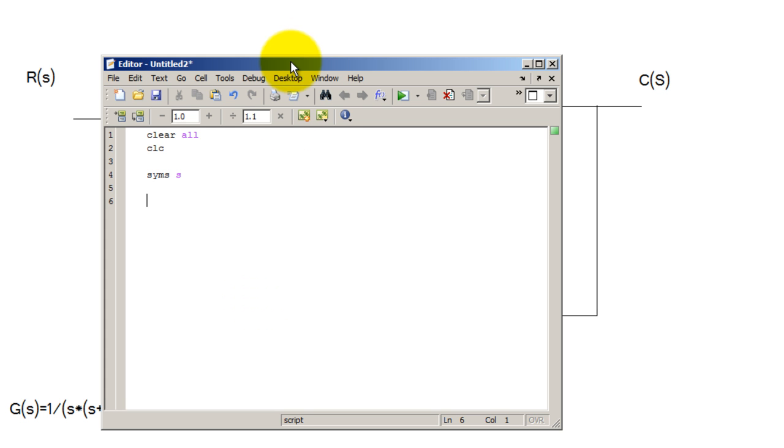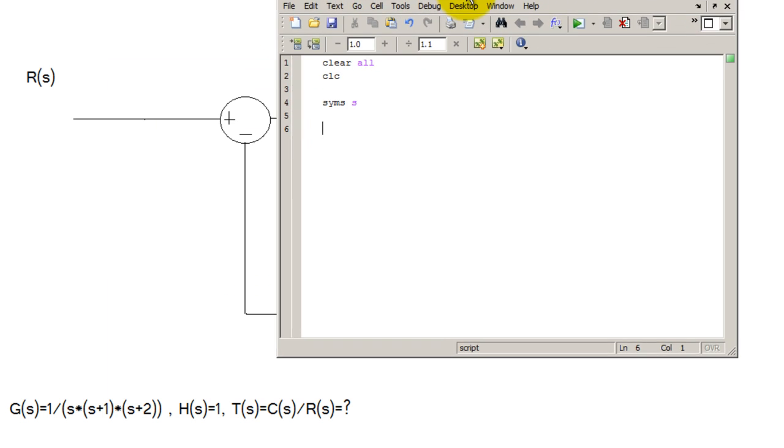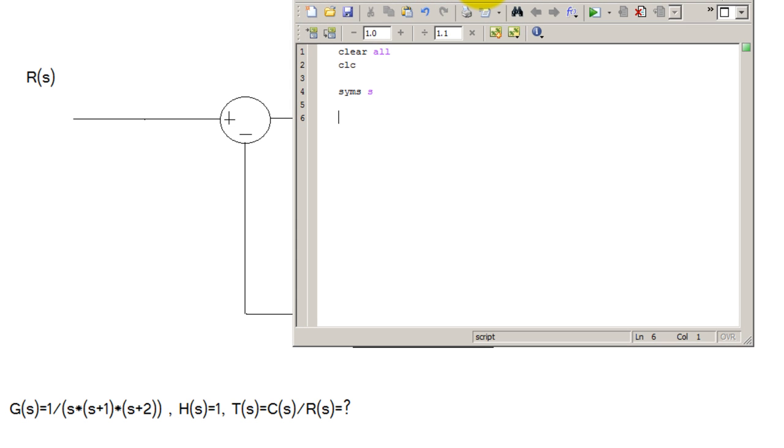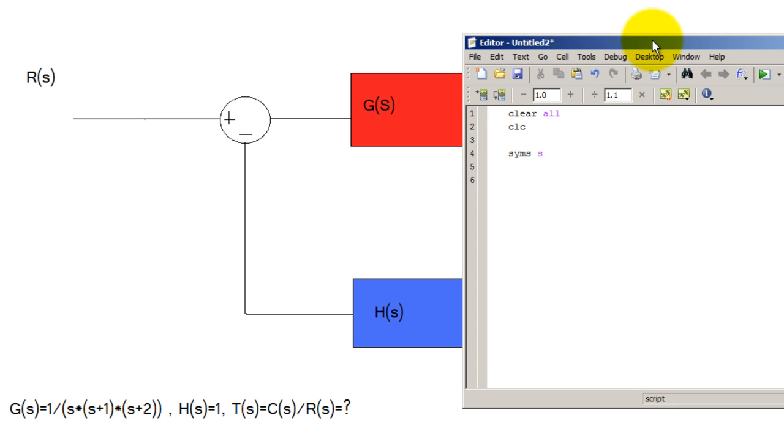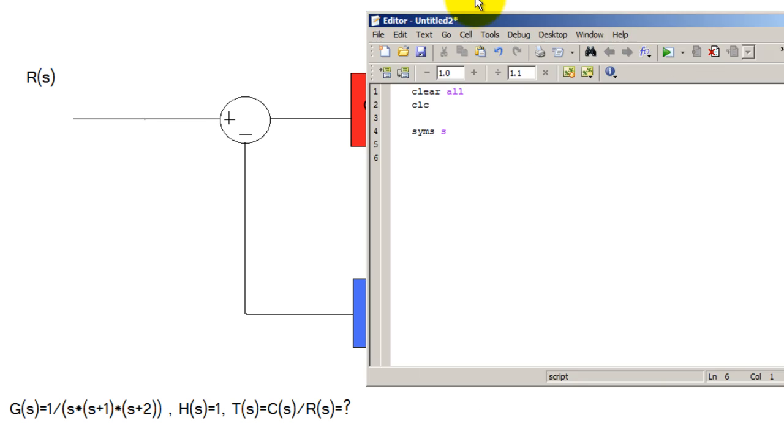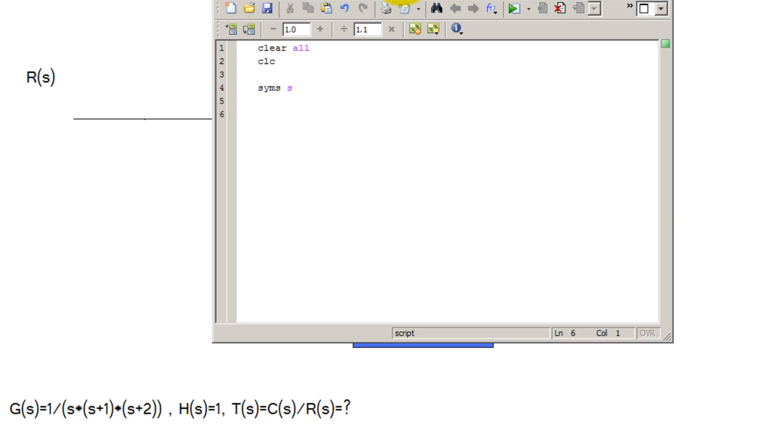Now the next step is to identify the numerator and the denominator of both G and H. So let's make a variable for the numerator of G called GNUM, and of course that's one. Now let's make a variable for the denominator. Let's call that GDEN.